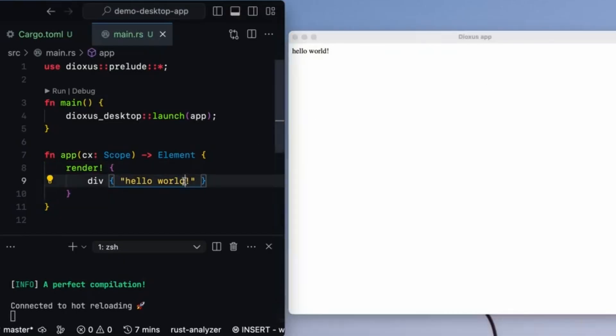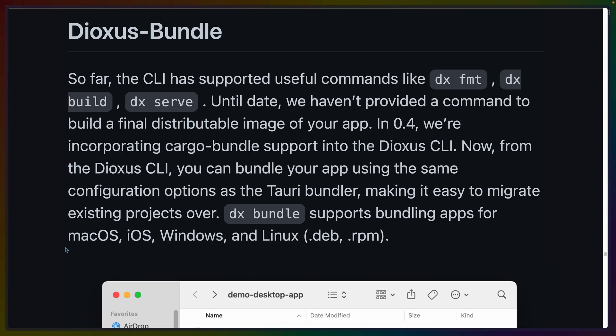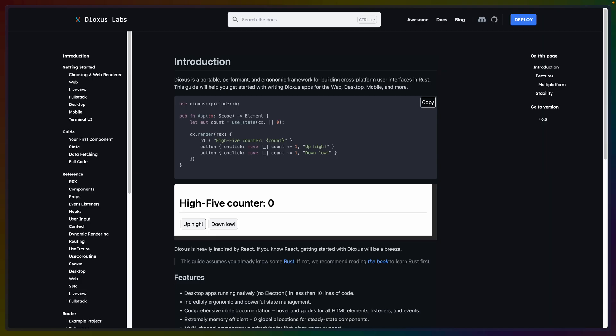Hot reloading now works in desktop applications, which is really nice because that's something we're accustomed to having on the web. And Dioxus in 0.4 now has a bundle command. They integrate Cargo Bundle for this, and it supports using similar configuration options as a Tauri app would to enable bundling your app for Mac, iOS, Windows, and Linux. And finally, similar to Cargo Check, the Dioxus CLI now includes DX Check to type check without building your application.